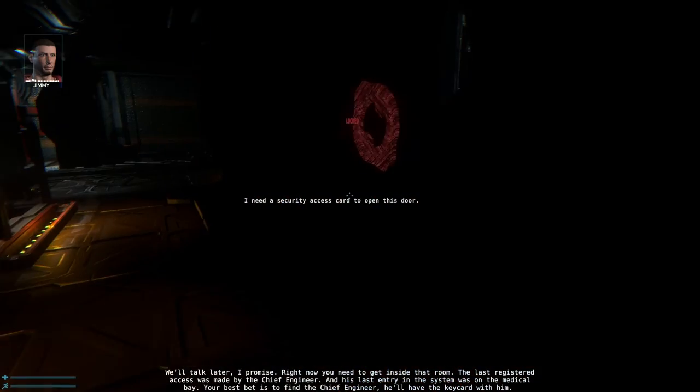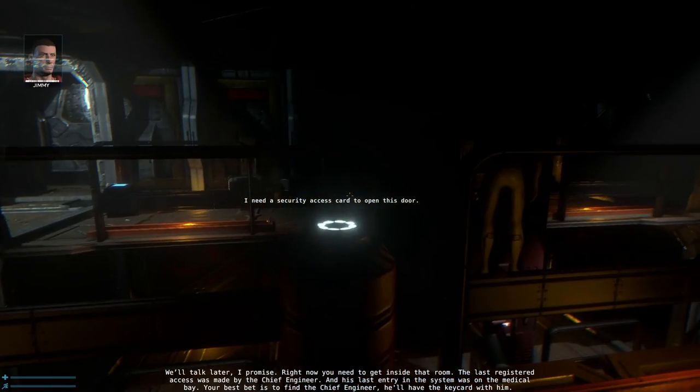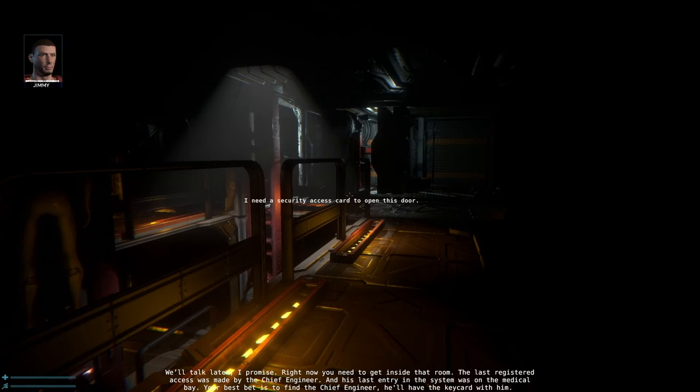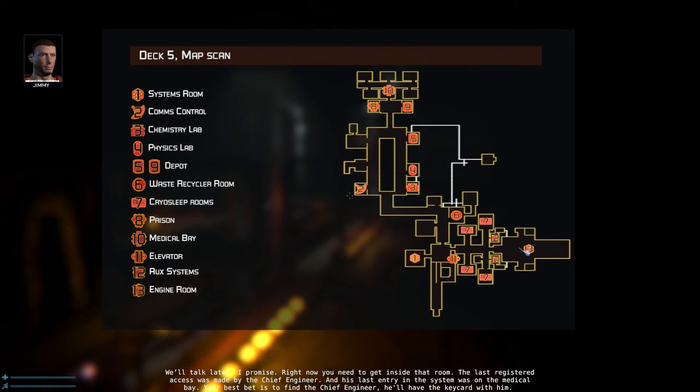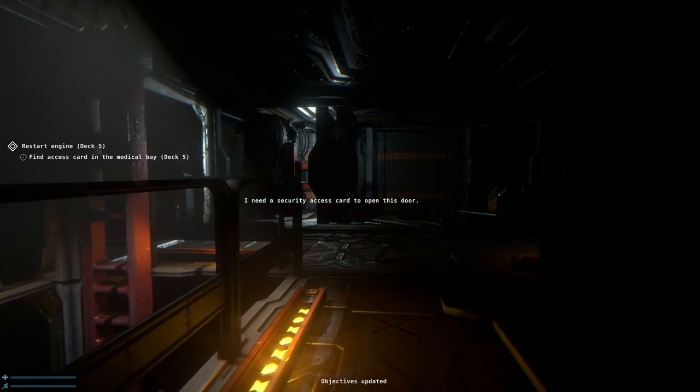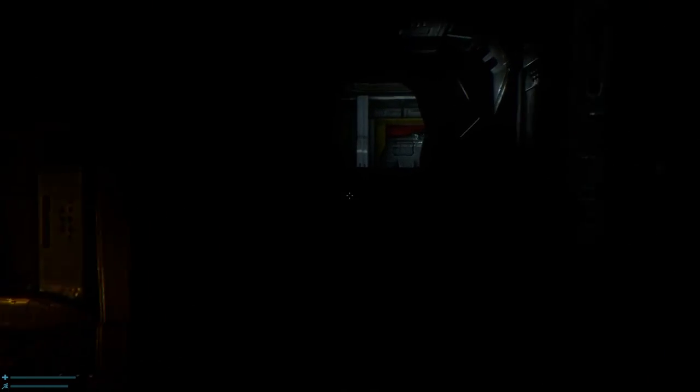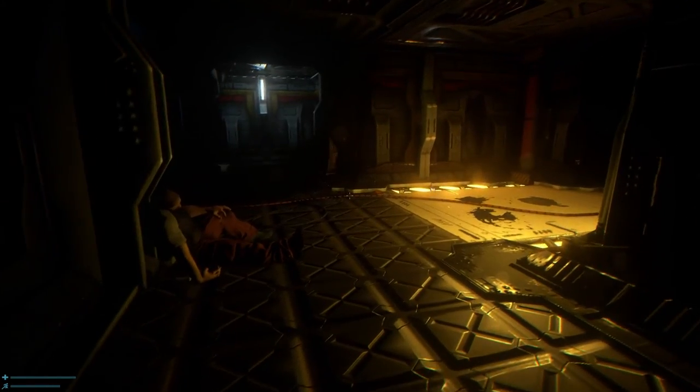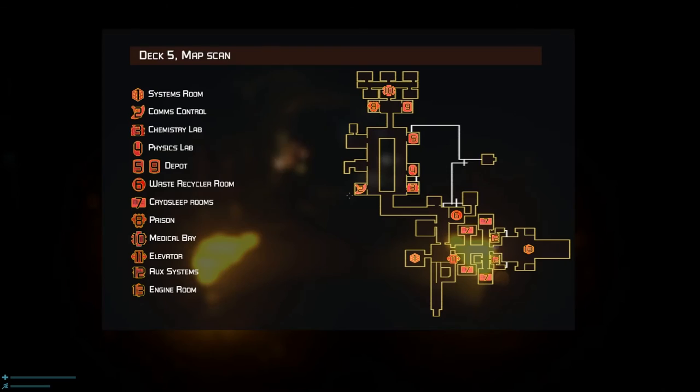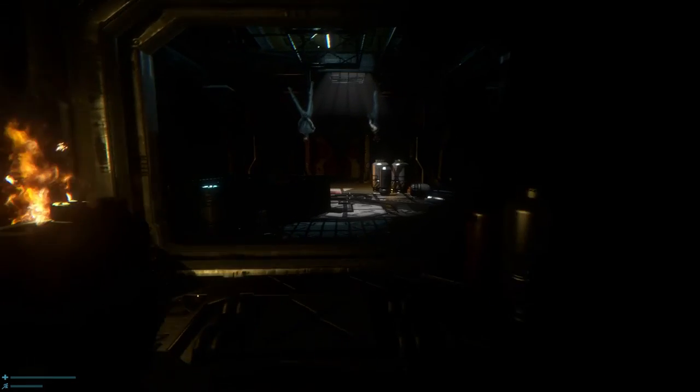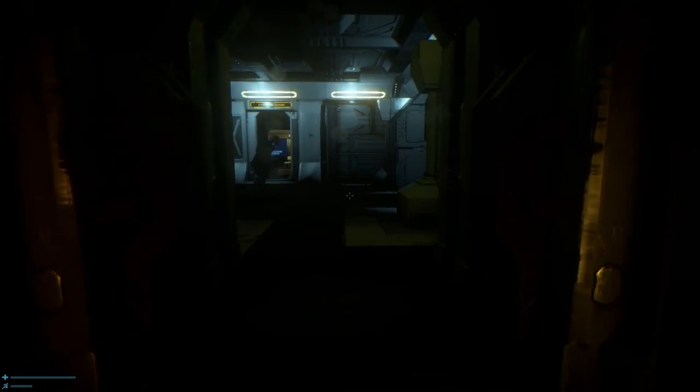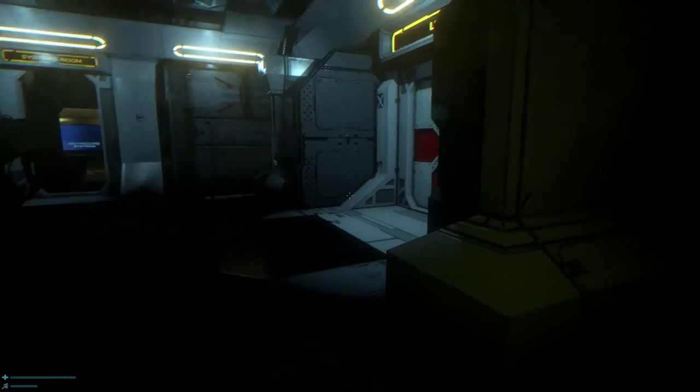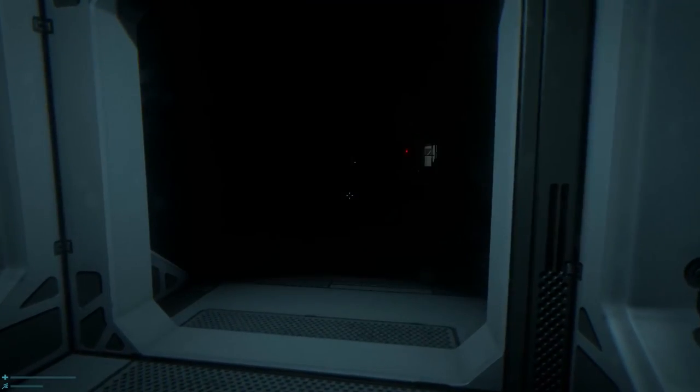The last registered access was made by the chief engineer. And his last entry in the system was on the medical bay. Your best bet is to find his engineer. You'll have to take your guard with him. I'm guessing he's dead. So, we need to start the engines. Let's go. So, we need to head to the medical bay, I take it? Yep. Alright, so the power is restored, so we need to go this way.